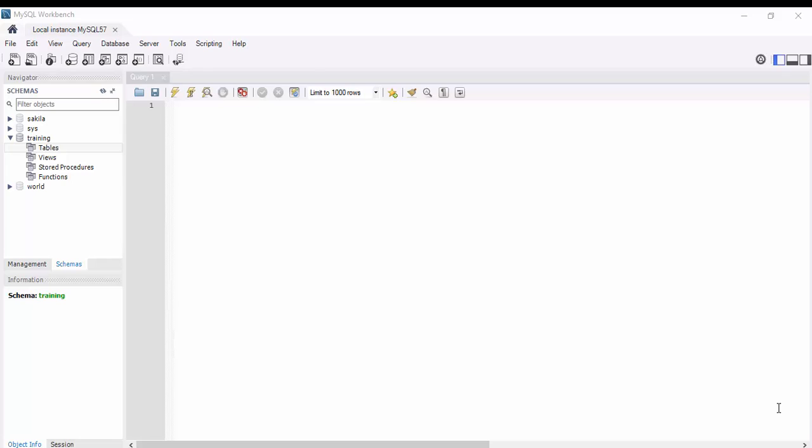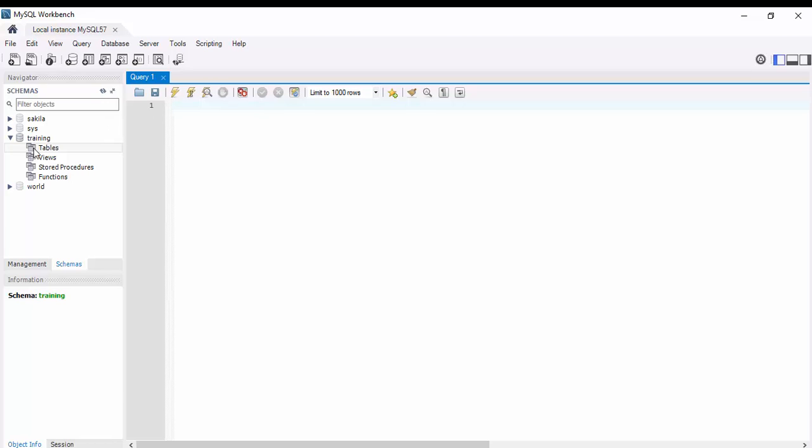First, we will create a simple table with four columns: ID, name, email, and contact. It's very simple. One way you can use the SQL editor, the other way you can directly use the MySQL GUI.